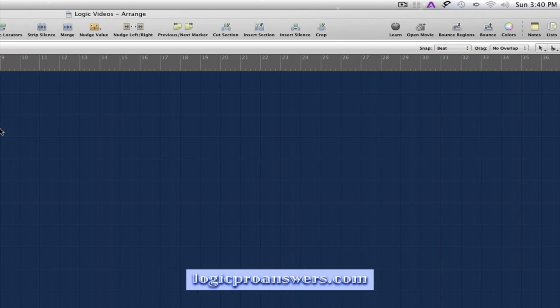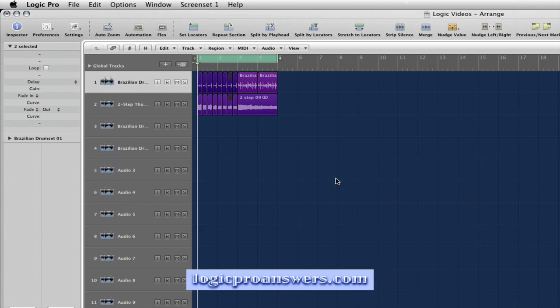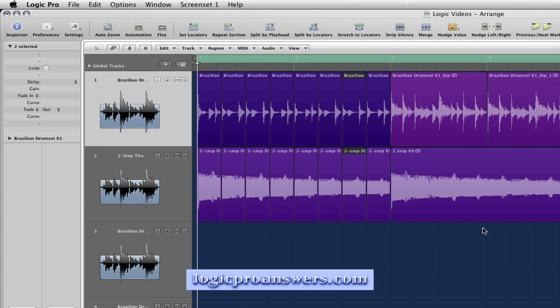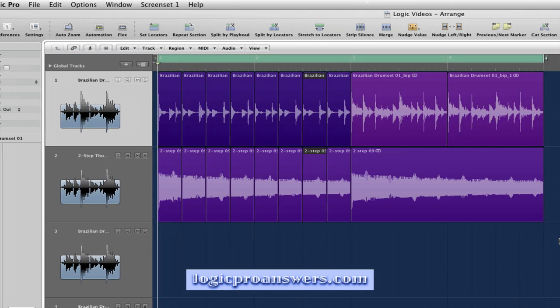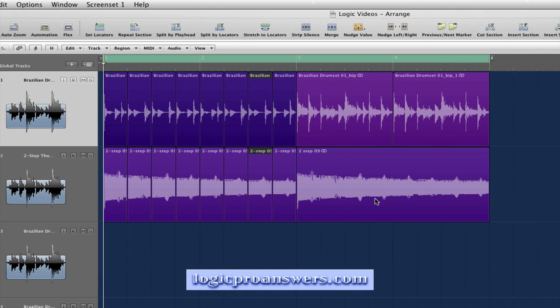we can come back over here, right click to zoom in, and let's say we wanted to chop this region up into individual beats.